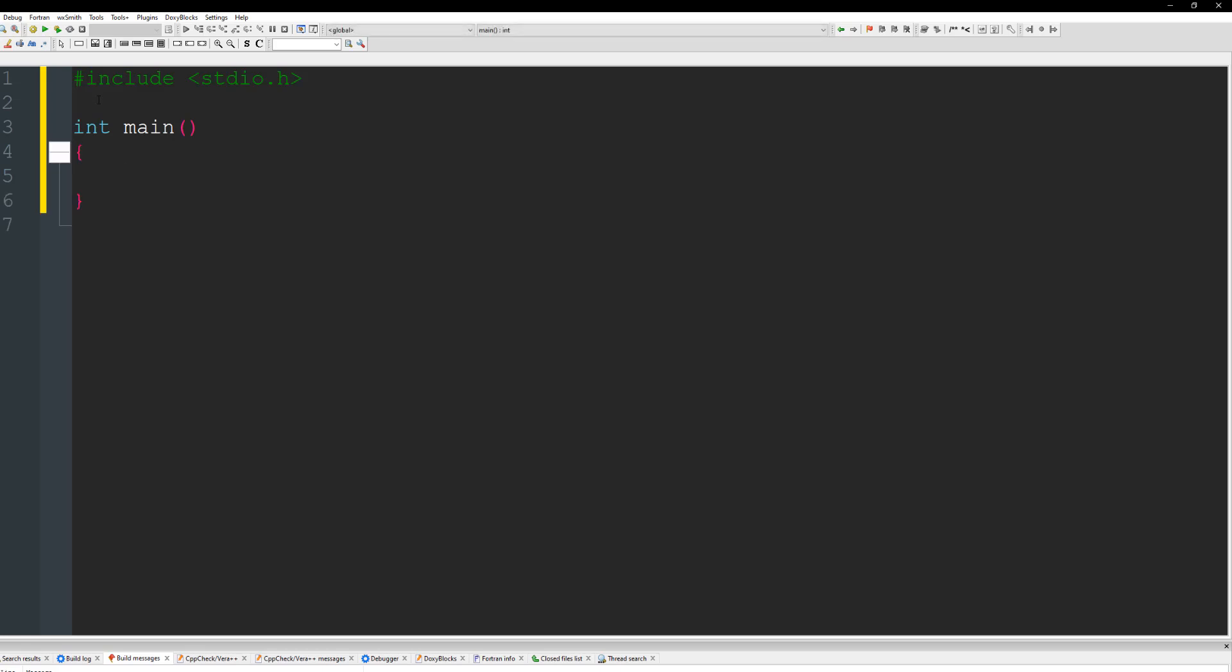And what we're going to need is the number of games played. So we just say games played. Alright and then let's need one for let's do Antoine's wins. And we're going to do Denique wins. So Denique wins.